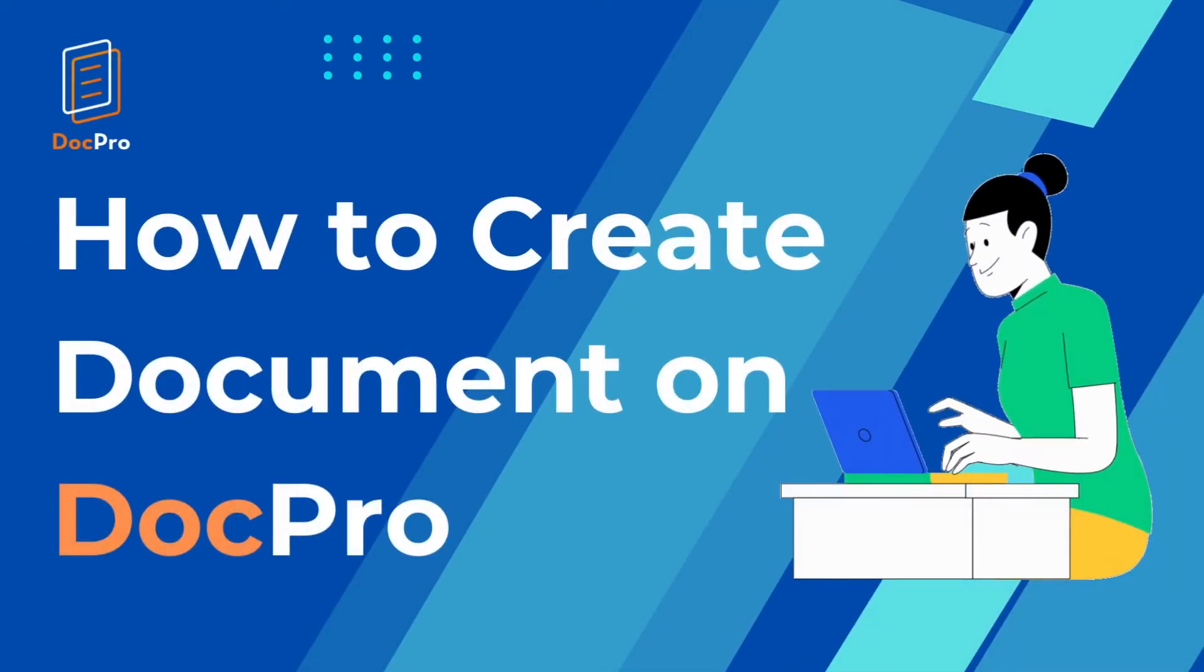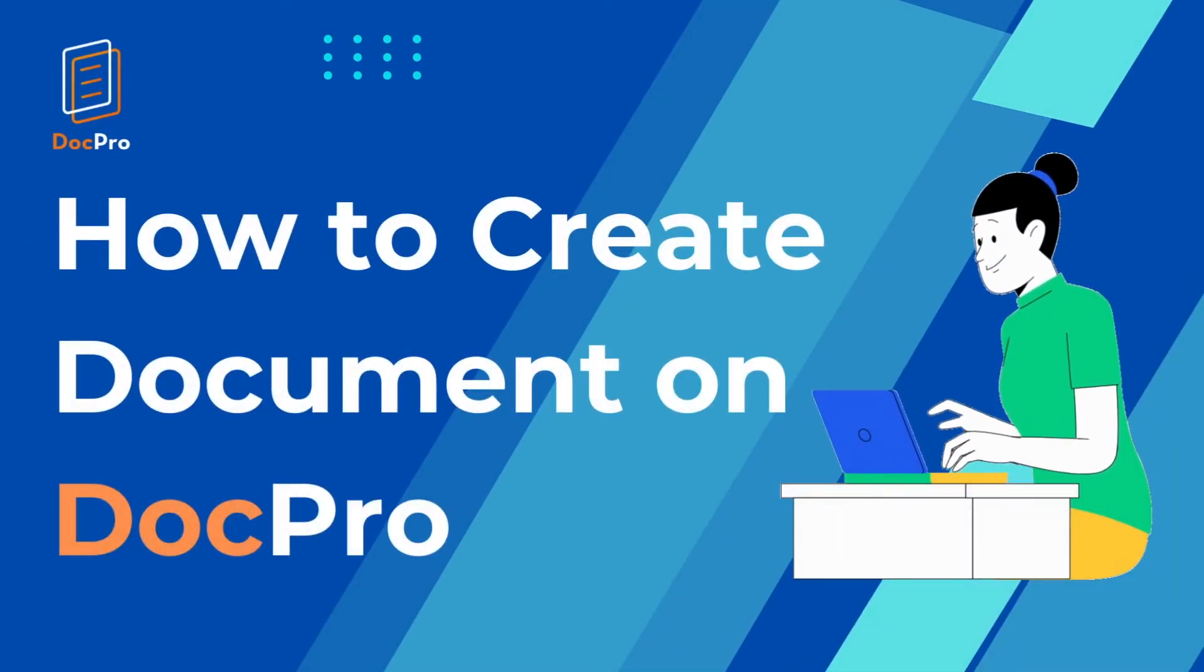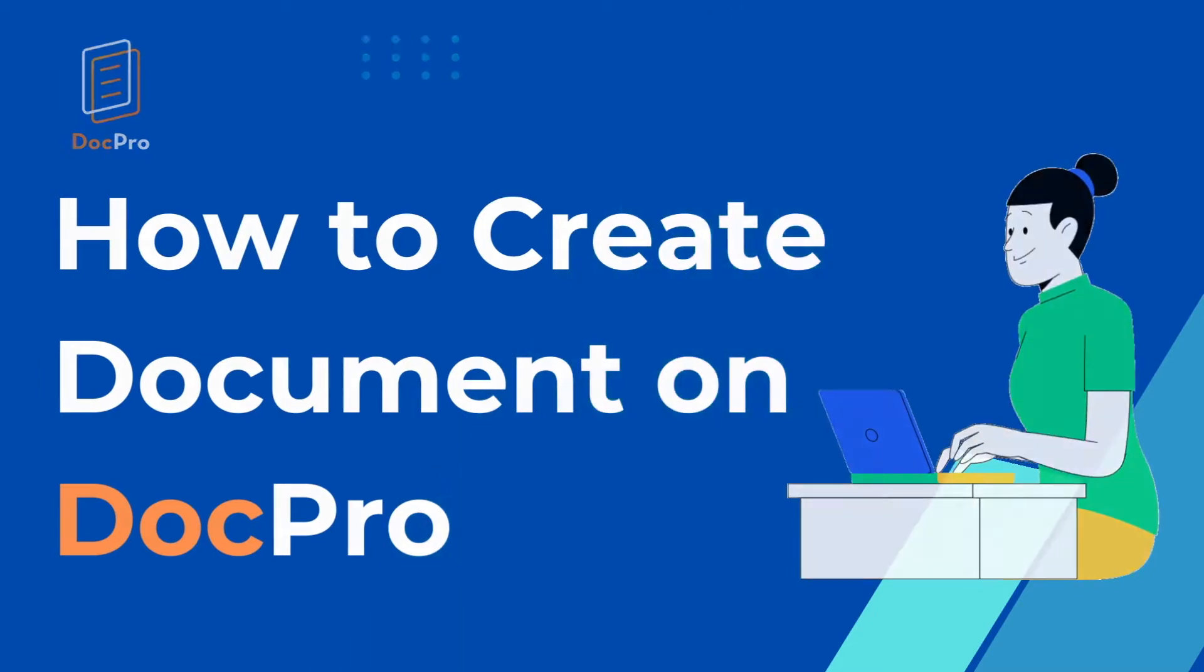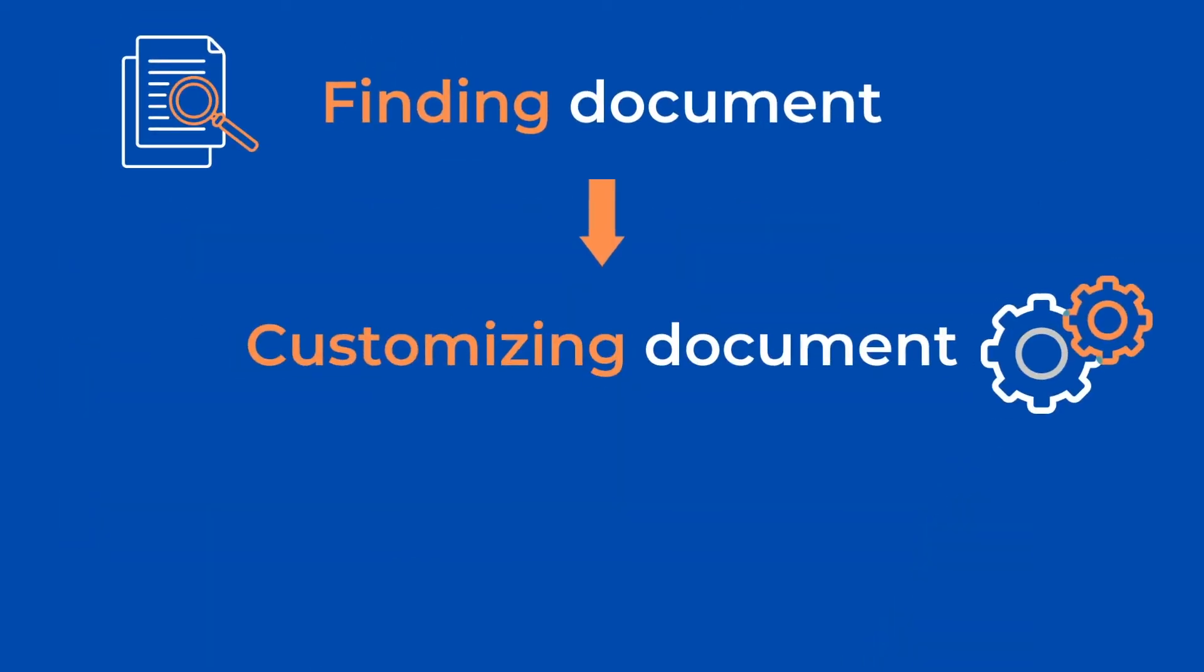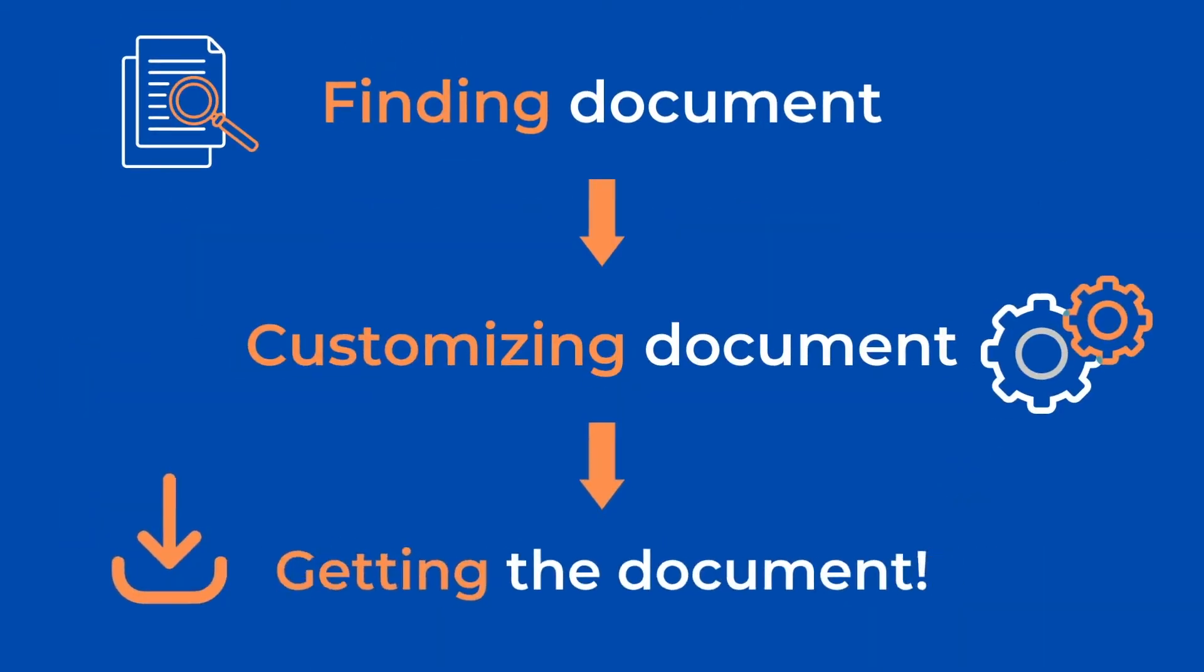Thank you for using DocPro. This video will provide a step-by-step tutorial on how to create a document on DocPro.